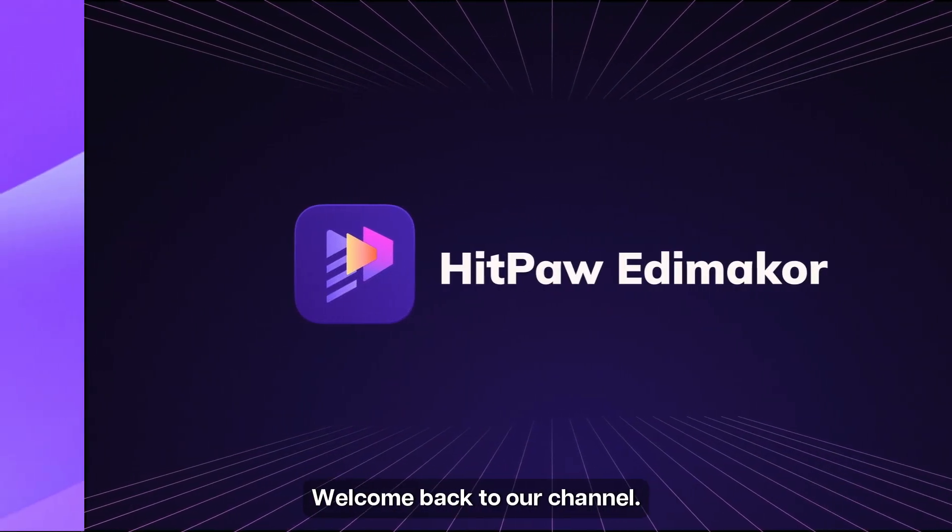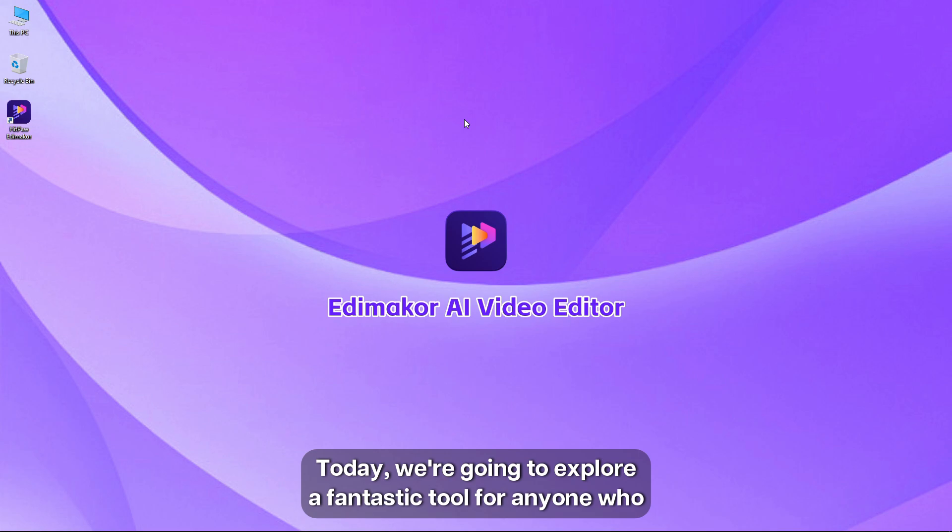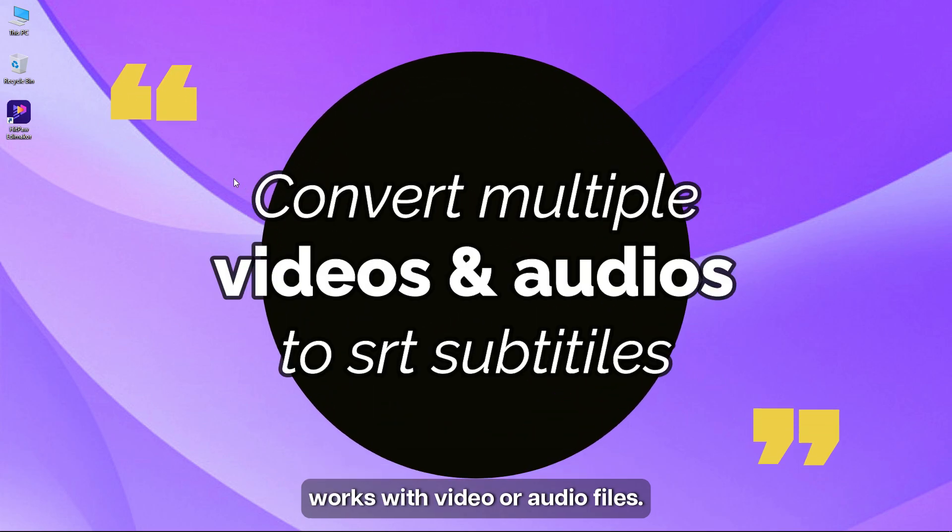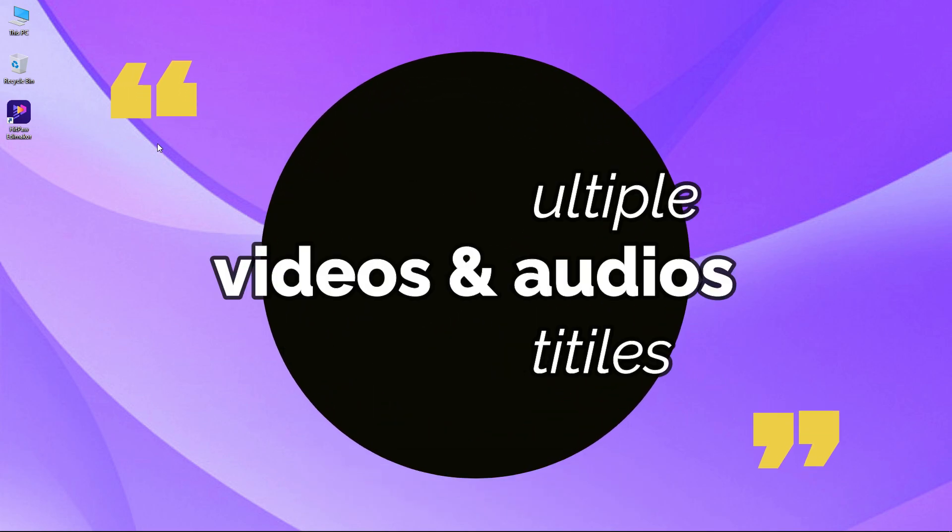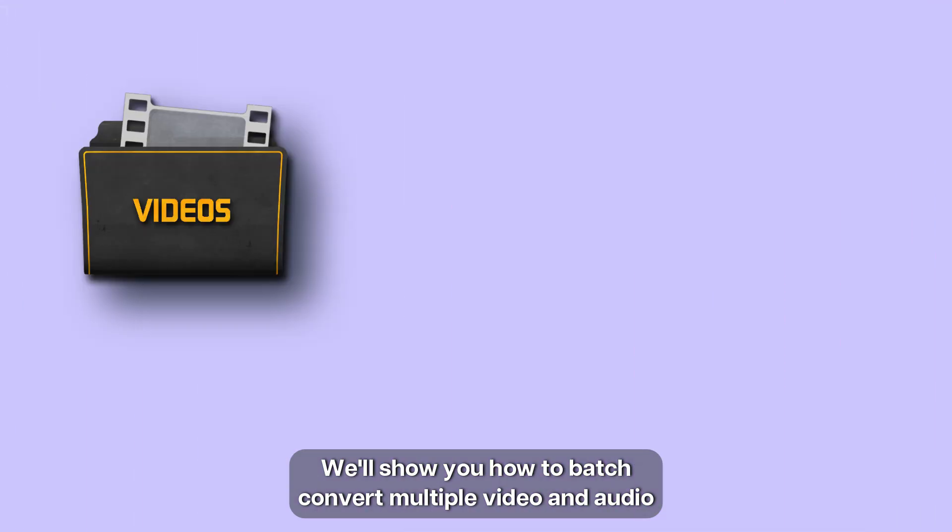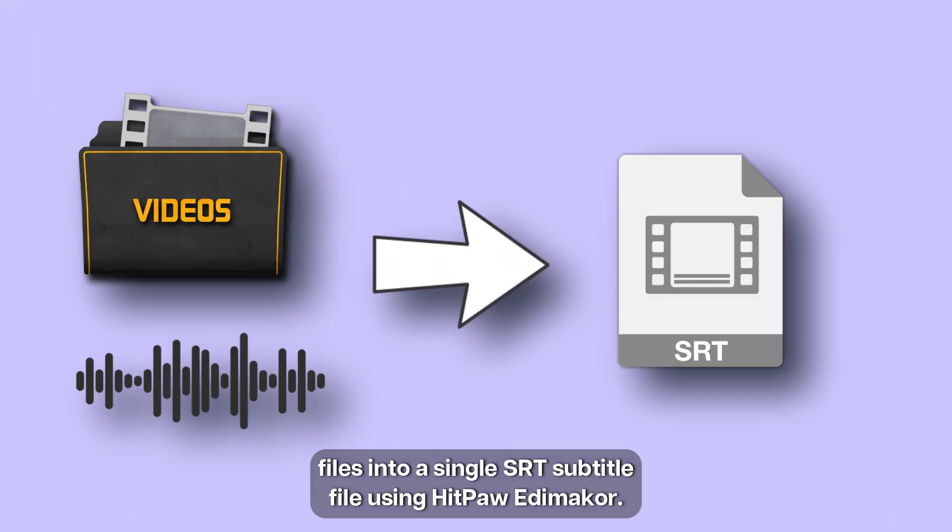Hello everyone, welcome back to our channel. Today we're going to explore a fantastic tool for anyone who works with video or audio files. We'll show you how to batch convert multiple video and audio files into a single SRT subtitle file using HitPaw Adamaker.